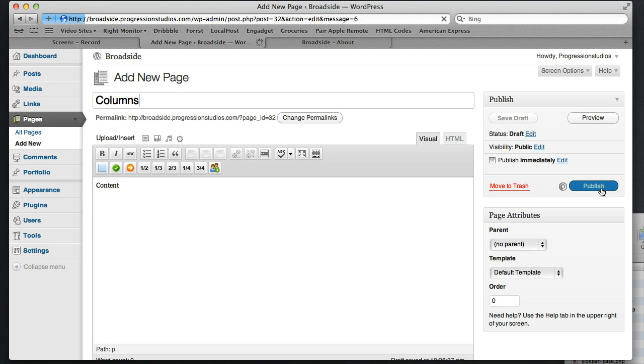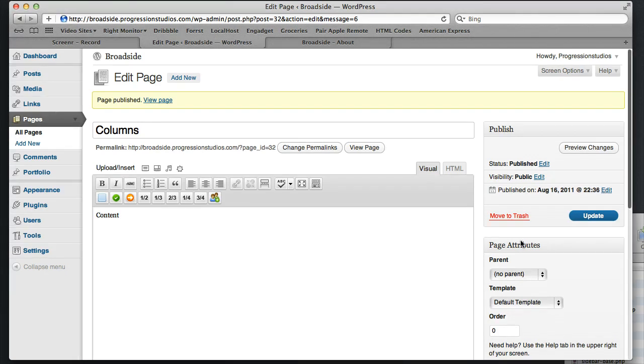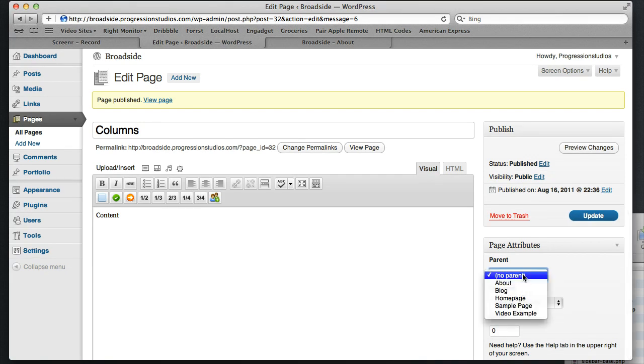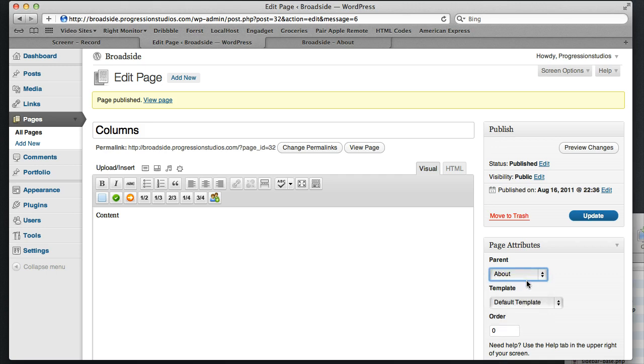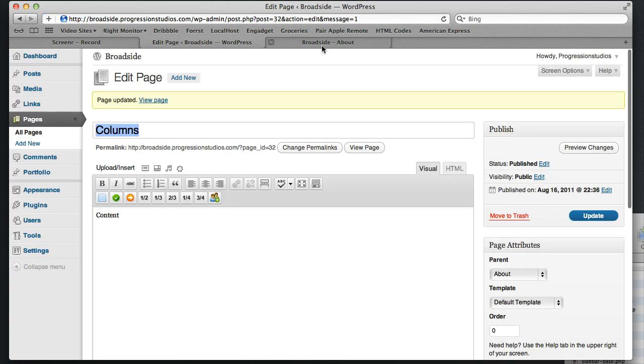And right now it's just a regular page that we published. But to create that secondary set of navigation, this is the key, is we're going to go under Page Attributes. And under Parent, we're going to set the About page as the parent. And once we do that and click Update, now Columns and About are basically going to be attached to each other.